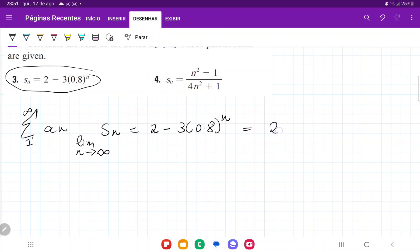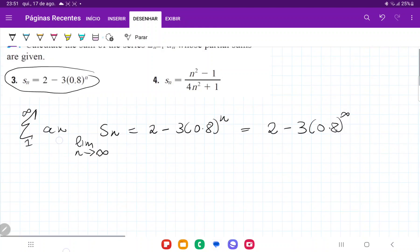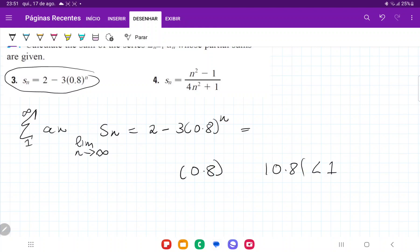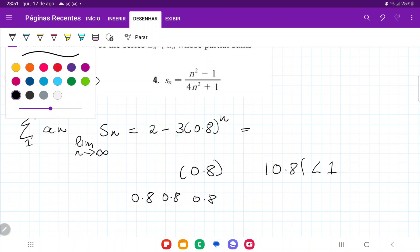We're going to get the limit of 2, which is just 2, minus 3 times this limit. What is 0.8 to the power of infinity? How does this behave? The absolute value of 0.8 is less than 1, so it means that whenever we multiply it — 0.8 times 0.8 times 0.8 — we're decreasing the size. It's going to get smaller and smaller. So if we take 0.8 and multiply it by itself an infinite number of times, this whole thing is going to tend to 0.